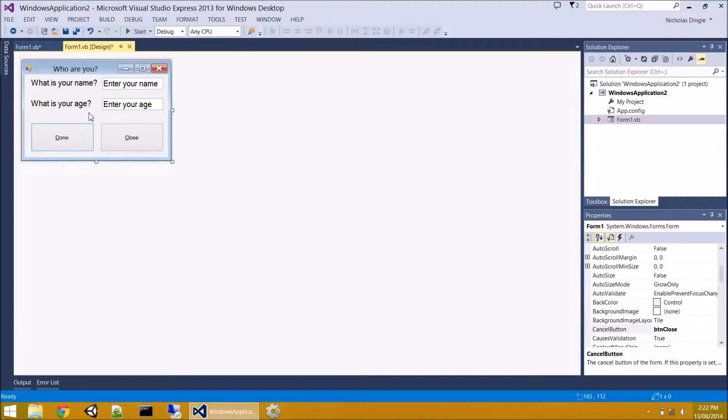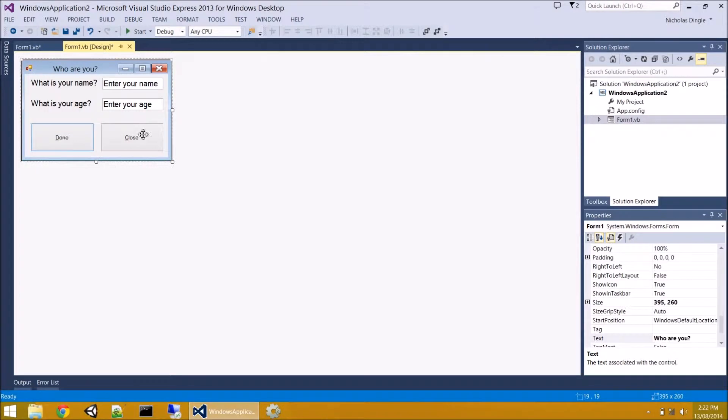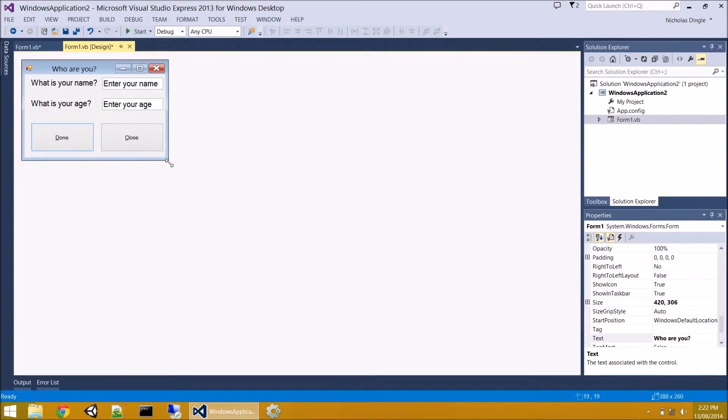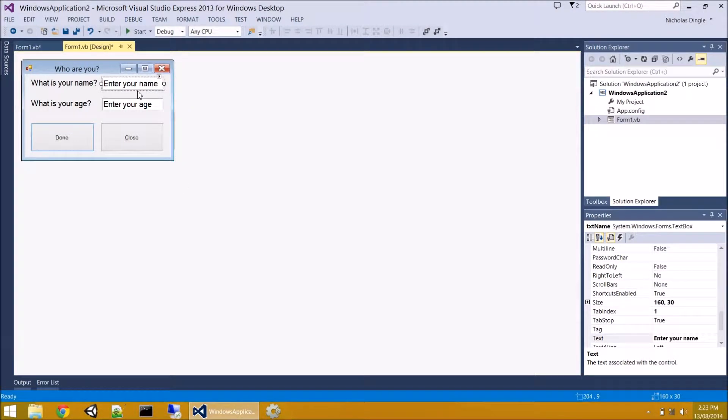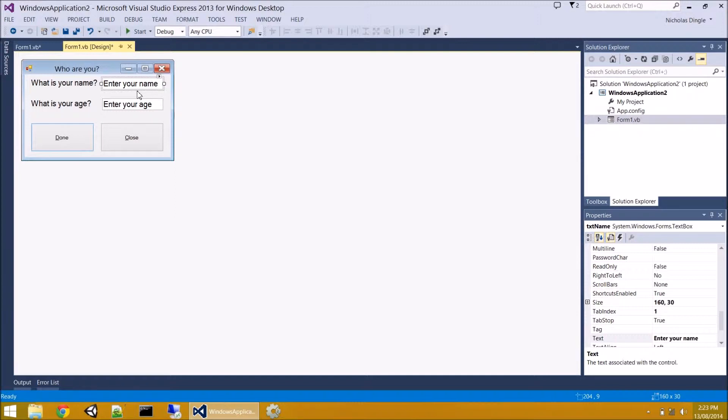So an event could be I click on a button. An event could be I resize the form as a user that is. Another event could be I type in a text box. There are literally hundreds of events from most controls. And it's up to you to figure out when you want your code to execute. And this is a part that a lot of people struggle with when they start GUI programming. Everyone gets used to it after a while. You've got to think about when you want your code to occur.